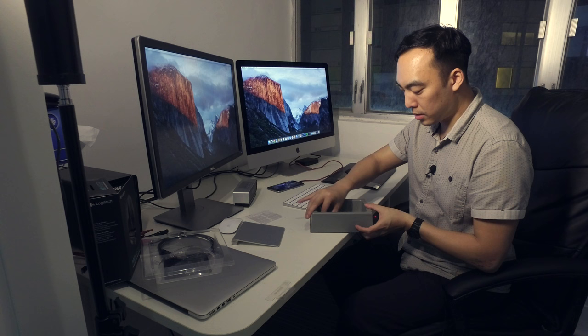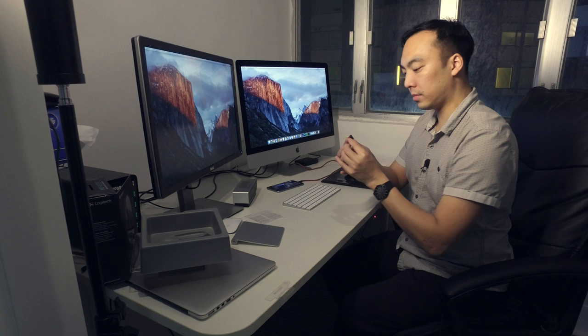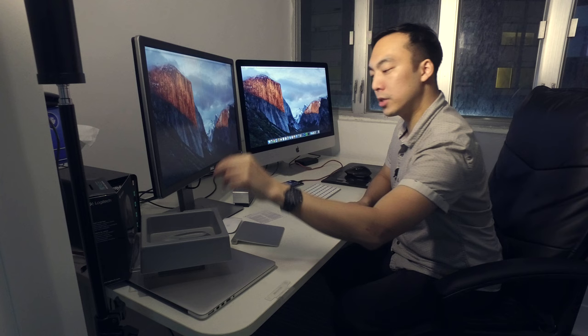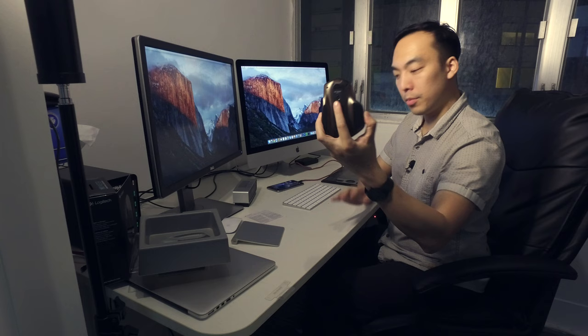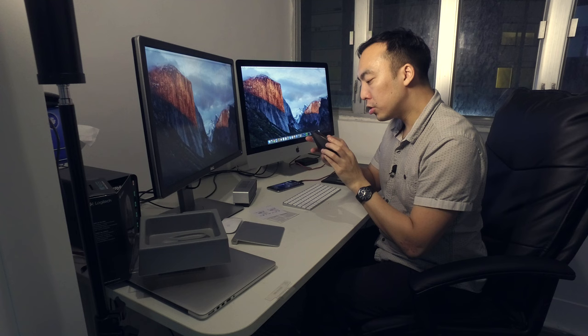In the box is a little unifying receiver. I'm gonna take that out so you can see it. It says Logitech on the top. This also has Bluetooth, and rather than take up one of my USB ports, I'm gonna set this up as Bluetooth. There's a switch on the bottom where you can choose between Bluetooth or unifying.